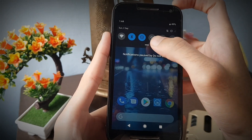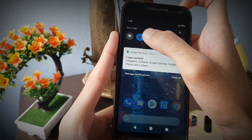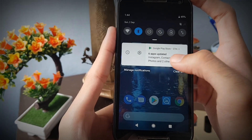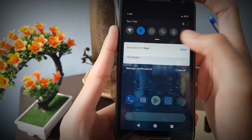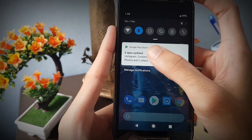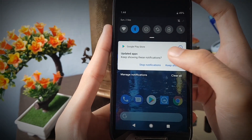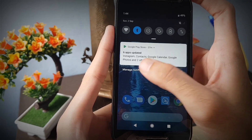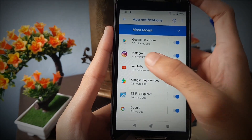Turning on DND mode will pause all of your notifications until you turn it off, so you won't get any annoying notifications when DND mode is enabled. You can also directly manage all of your app notifications directly from the notifications panel itself.